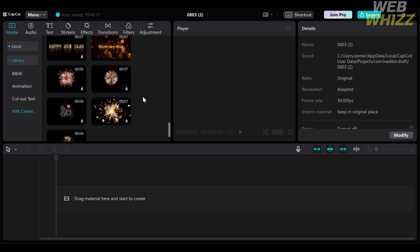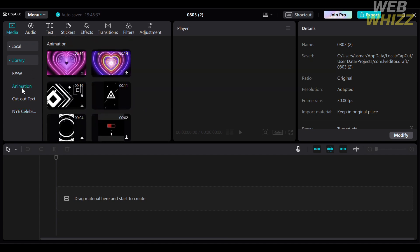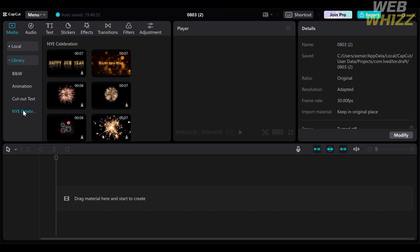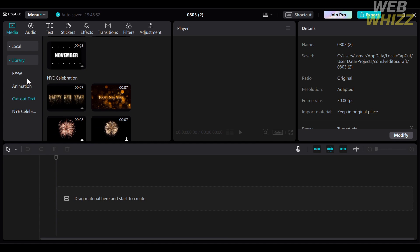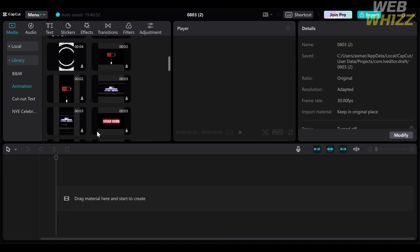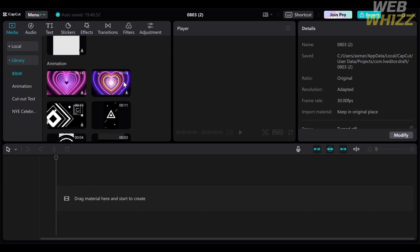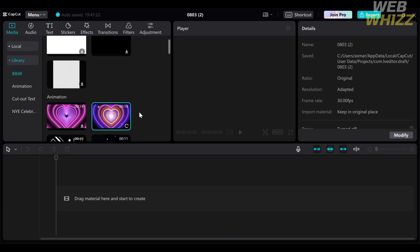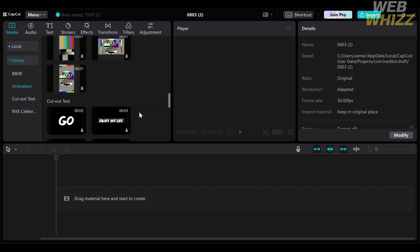I'm going to choose to select from the library of this platform. Below that, you will see different categories including animation, BNW, cutout text, and many more. You can select any kind of video you prefer to add to your timeline. Since we're just making a template, we can select any video. Note that before dragging a video to your timeline, you need to wait for it to fully download.